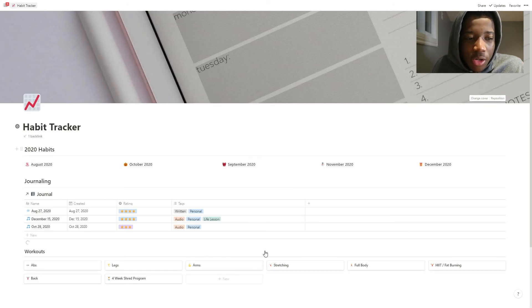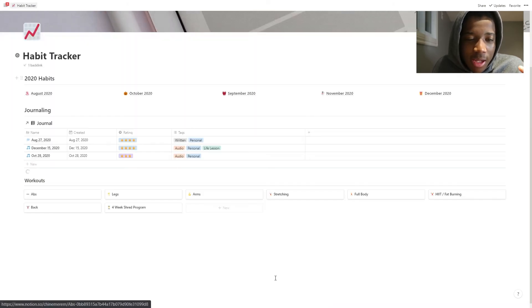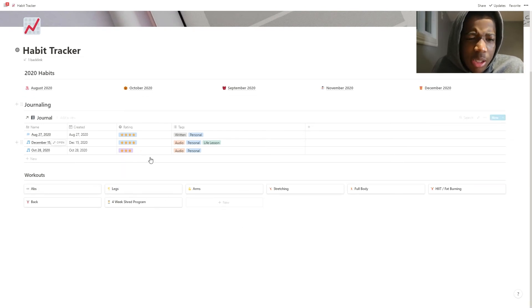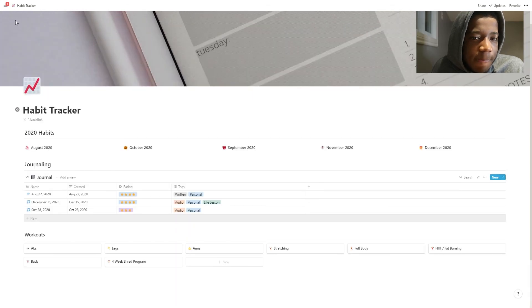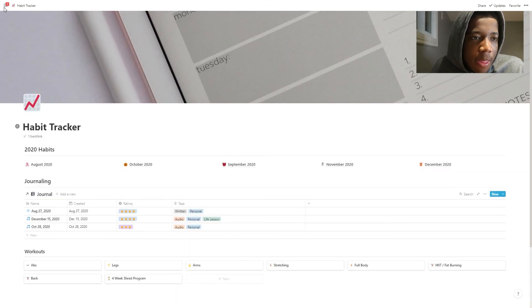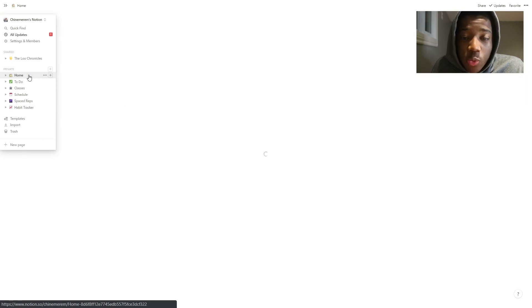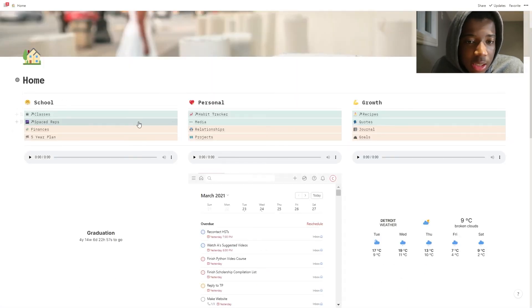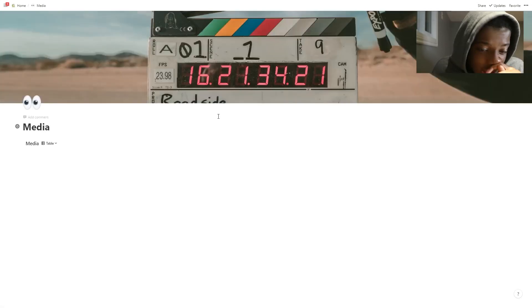There's also a journal — an audio journal kind of thing — and workout stuff shared by a friend. I won't get too into those, but they're available on the page. Back to the home page, there's more stuff to take a look at.